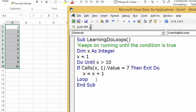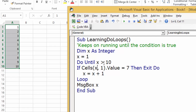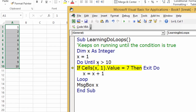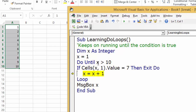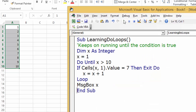Then we add a message box to tell us what x is at the end. Running through: x is 1, 2, 3, 4, 5. At x = 6, now x is 7. The loop checks — the cell value equals 7, so it exits the do-loop and shows a message that the last value we went through is 7.